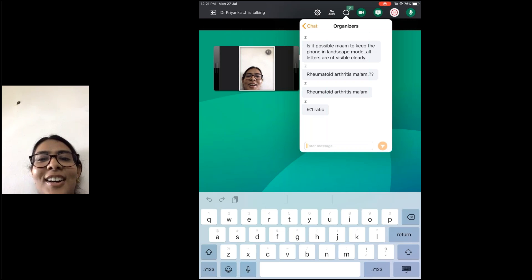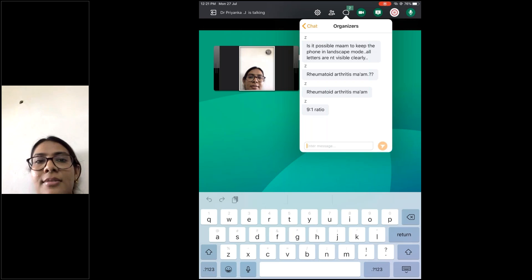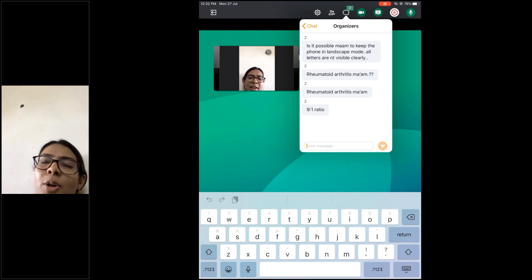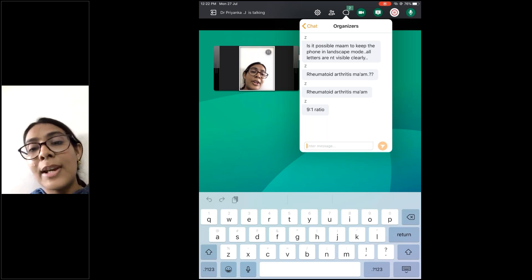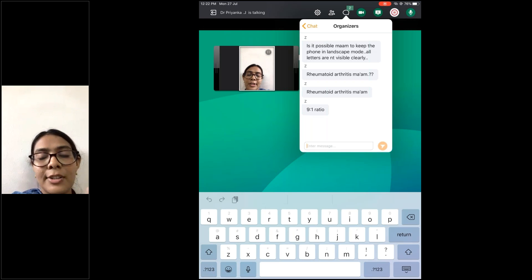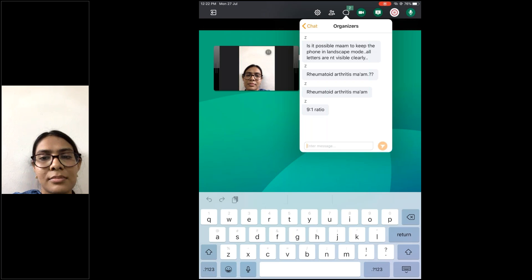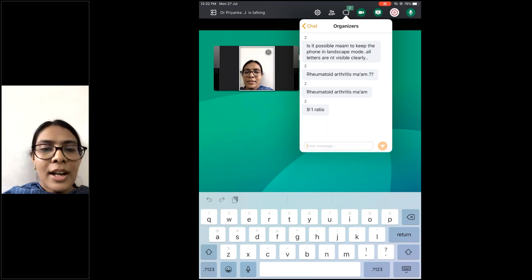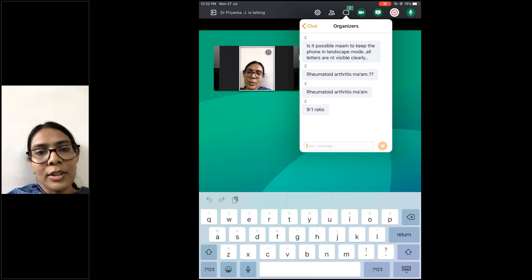A student mentioned rheumatoid arthritis for the 9:1 female-to-male ratio question. For next class, find which rheumatological condition has the highest female-to-male ratio of 40 to 50:1.